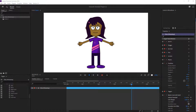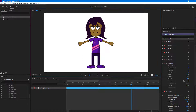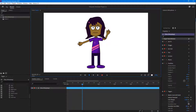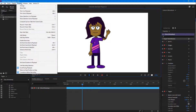Let's see how we can use the Record Frame Take option inside of Character Animator. Here you can see my character, and what I want to do is record a few takes. For example, I want the character to be in this position right here. I'm going to go into the Timeline menu right here, where you can see the Record Frame Takes option.